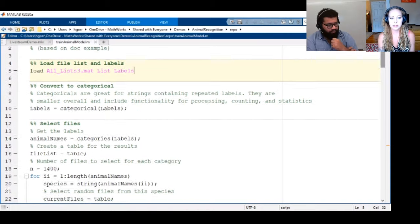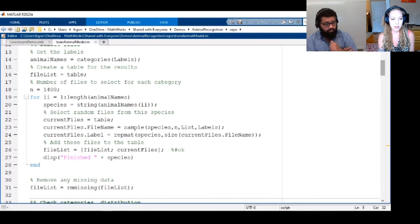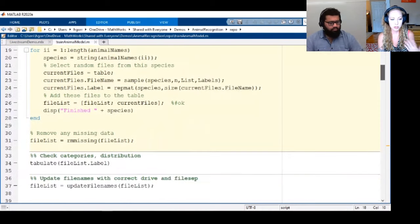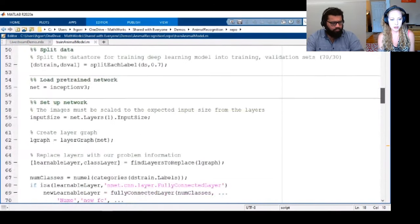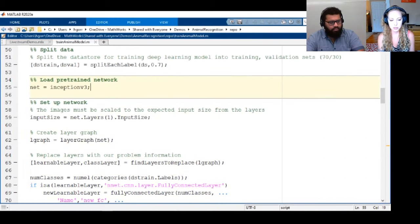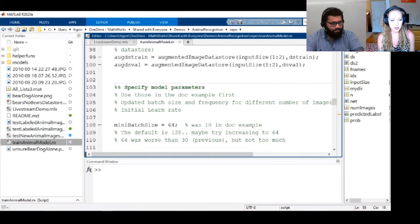It's literally the doc example. The only thing that's different is we labeled things a little bit differently and imposed the number of images to choose — everything else is 100% the doc example, except for the model type. That's why it's not in the repo.